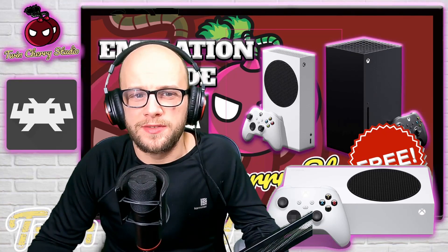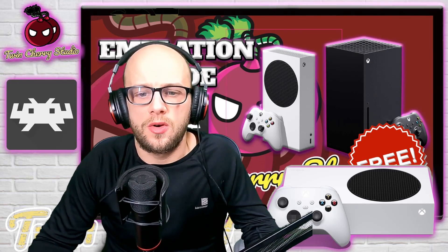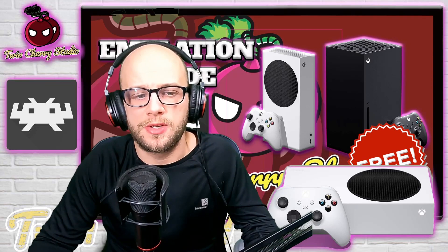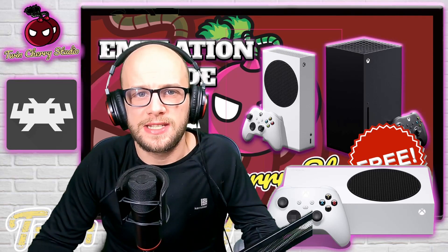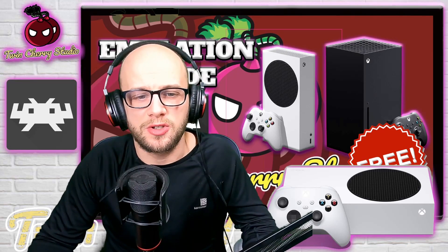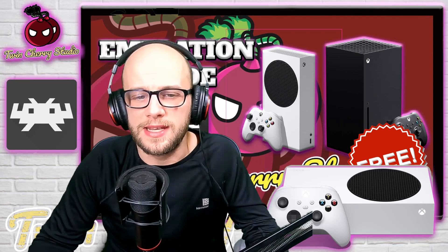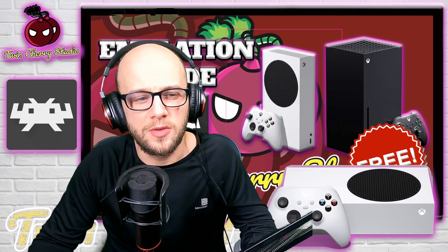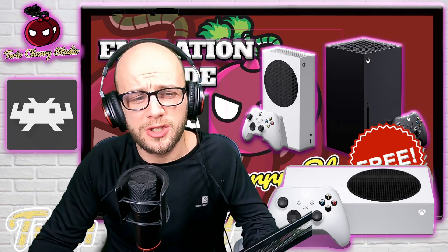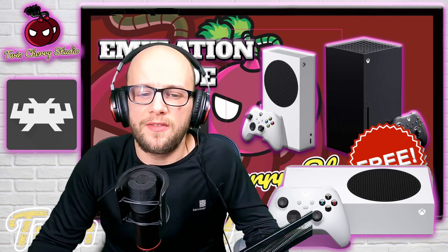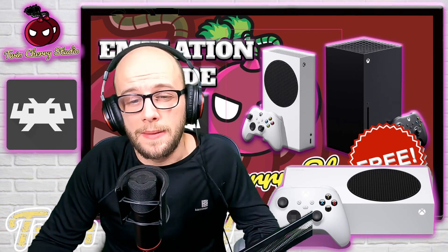Hey everybody and welcome back to Twin Cherry Studio. Today I'm going to show you how to install RetroArch and play retro games on your Xbox Series S and Series X and Xbox One for free on the retail side of the Xbox, meaning you don't have to pay $20 to activate dev mode like we did in the last video.